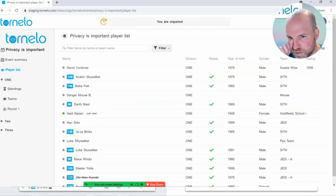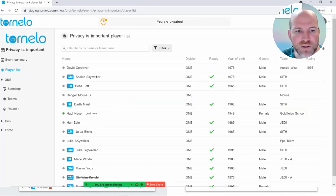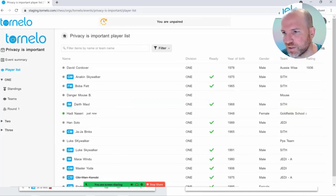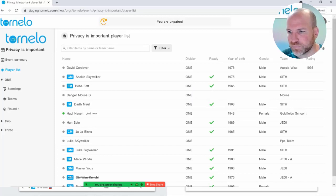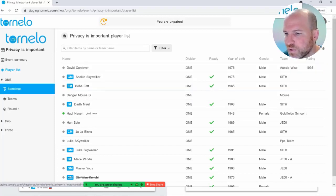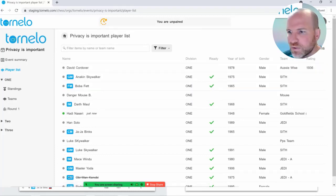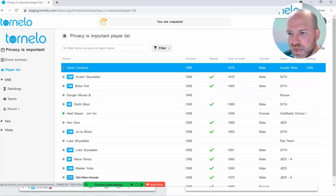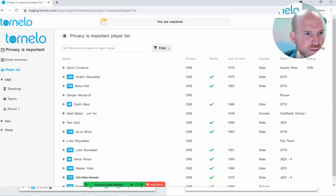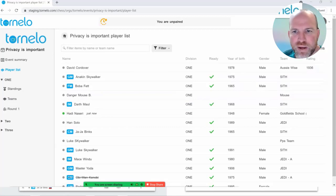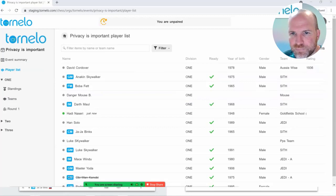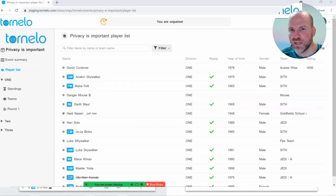There's no way to get a private player into your tournament other than having them register themselves directly — by self-registering, they give you permission to access their private information. As a tournament organiser, you'll be able to edit some of that information, but only the information that the players have provided to you.